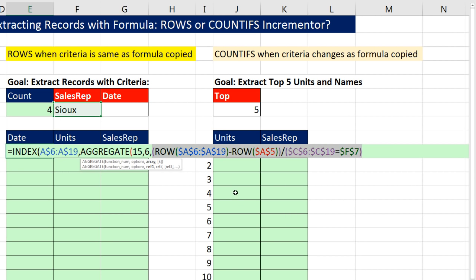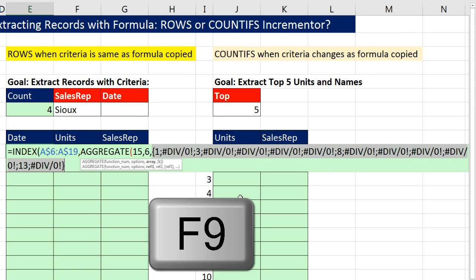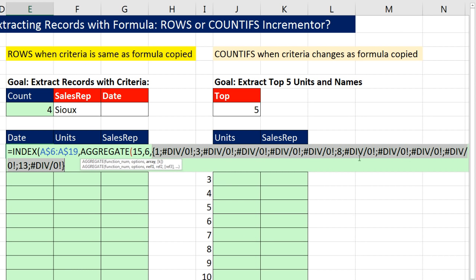If I highlight the entire array and hit F9, there is my filtered list — all the relative positions that INDEX needs: 1, 3, 8. The divide-by-zeros will have no problem because the 6 in AGGREGATE will tell the formula to ignore them. The 15 is the SMALL — it'll pull out the first smallest, second smallest, third smallest as we copy the formula down.